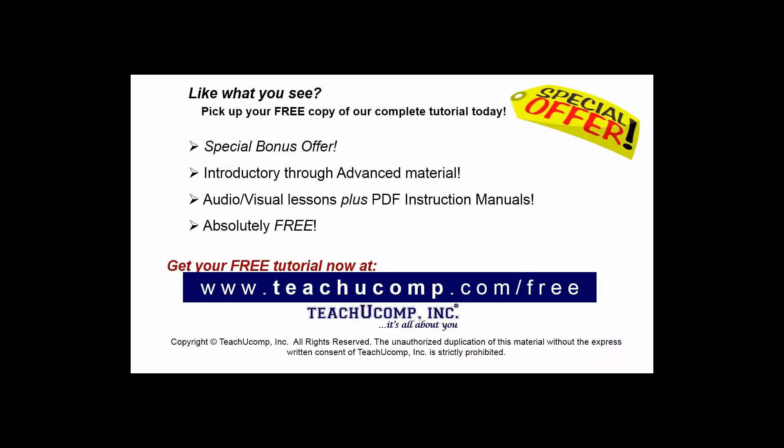Like what you see? Pick up your free copy of the complete tutorial at www.teachucomp.com/free.